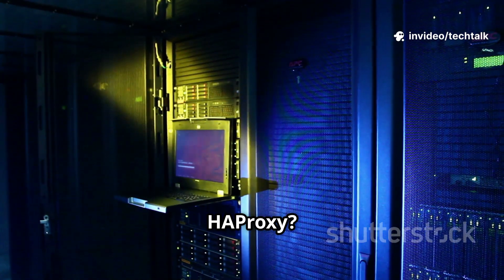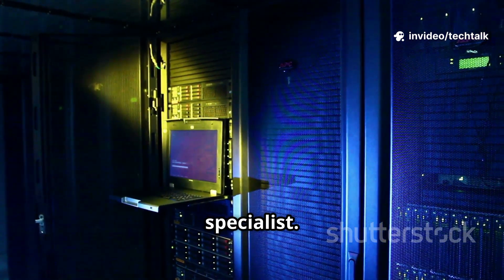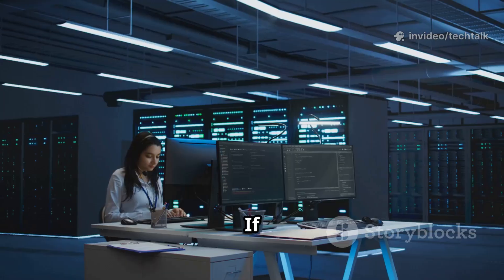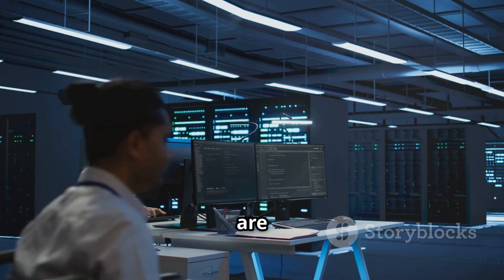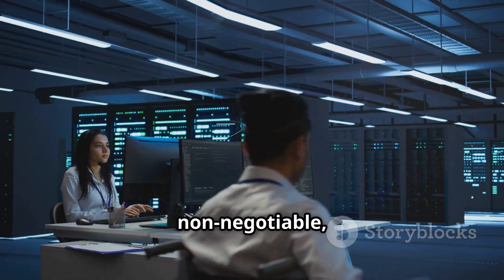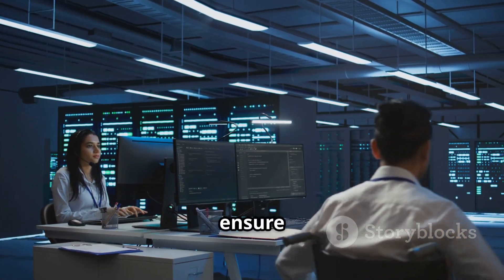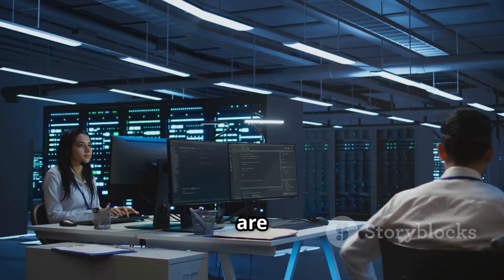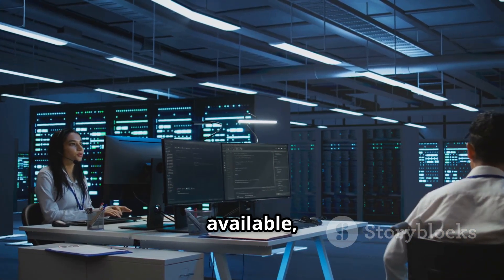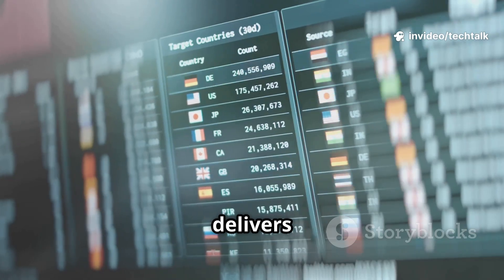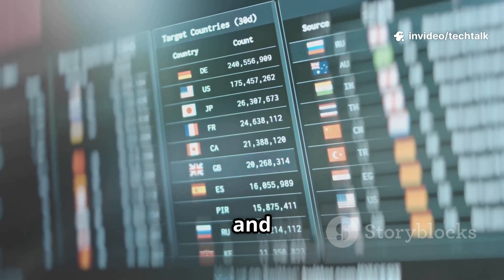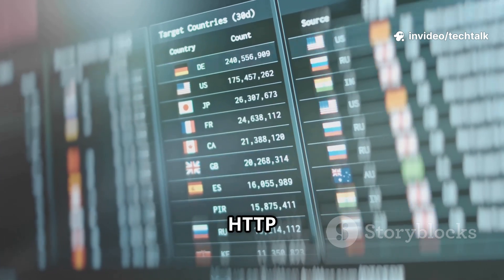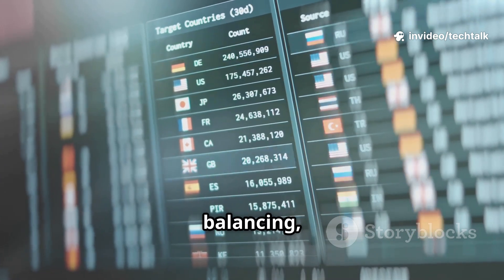HAProxy? That's the load balancing specialist. If uptime and high availability are non-negotiable, and you need to ensure your services are always available, HAProxy delivers rock-solid TCP and HTTP load balancing,